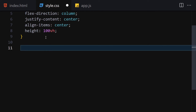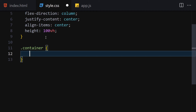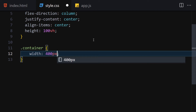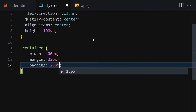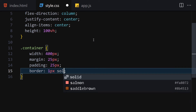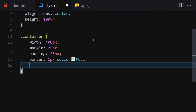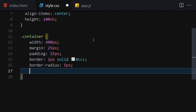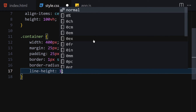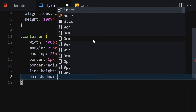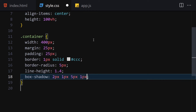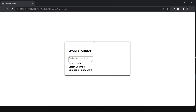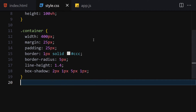Now let's get our container. I'll give it a width of 400 pixels, margin of 25 pixels, and padding of 25 pixels. Then a border of 1px solid #ccc, border-radius of 5 pixels, line-height of 1.4, and a box-shadow of 2px 1px 5px and 1px 1px. Let's save and this is how it looks.